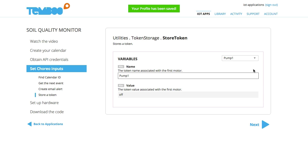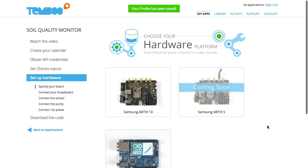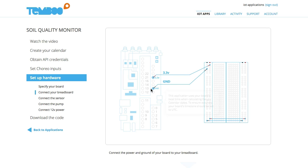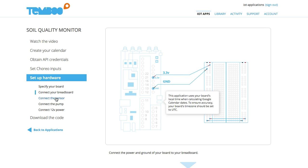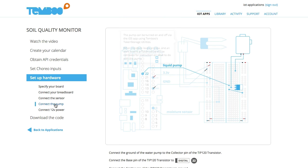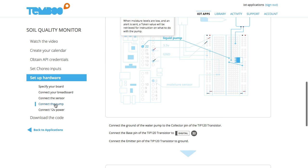Now I'm ready to select my board. I'll choose the Samsung Arctic 10, but you can choose the board that's right for your application. Here I can find circuit diagrams that tell me how to connect my hardware. I'll connect my sensor and the pump and the 12 volt power source that's required by the pump.